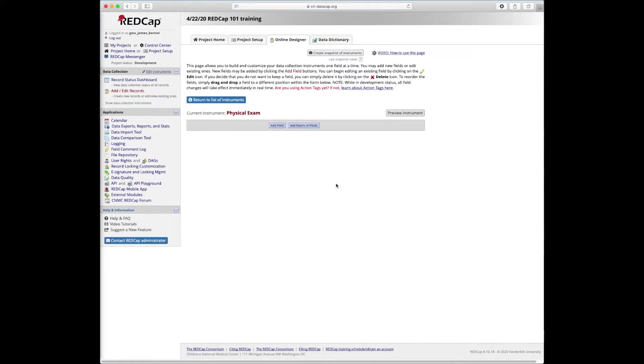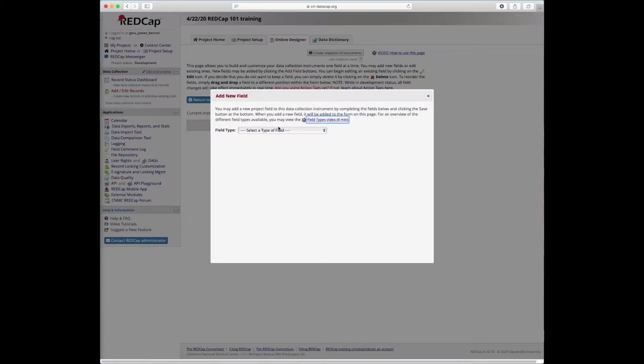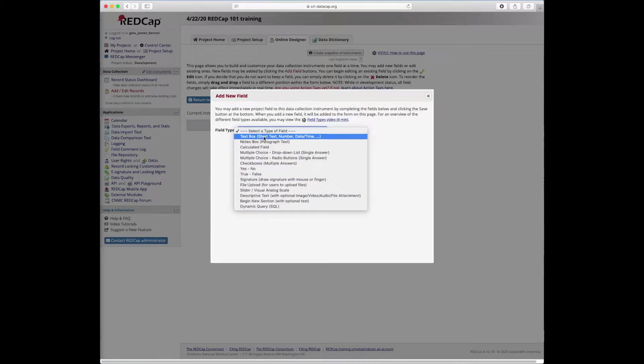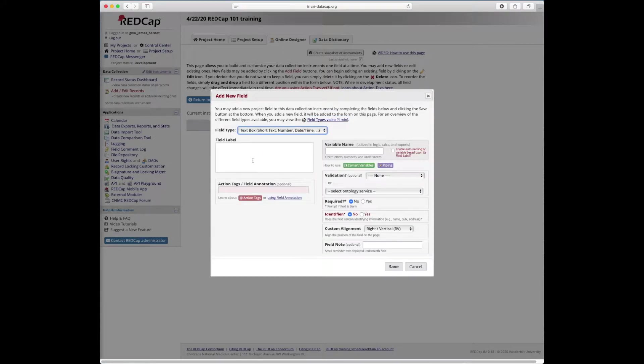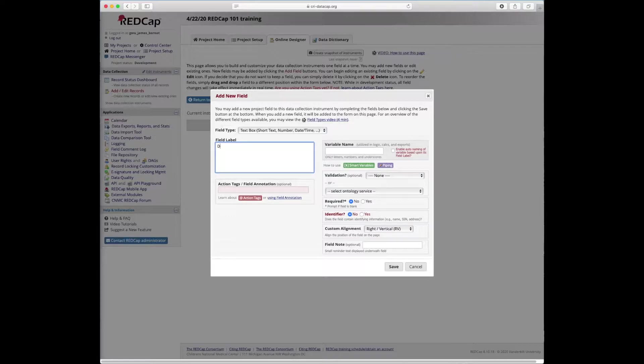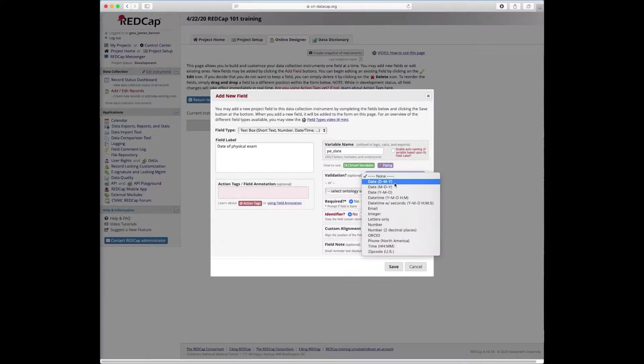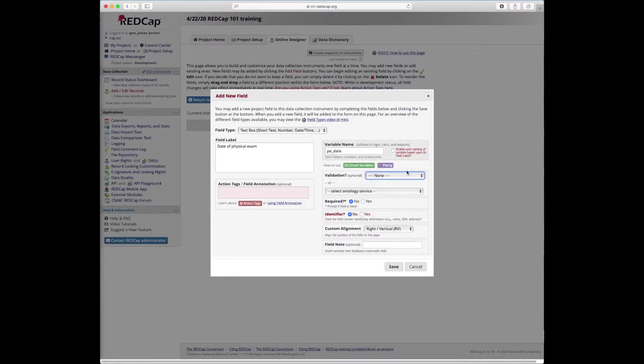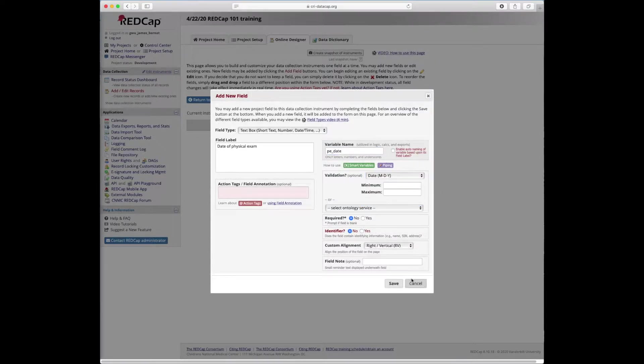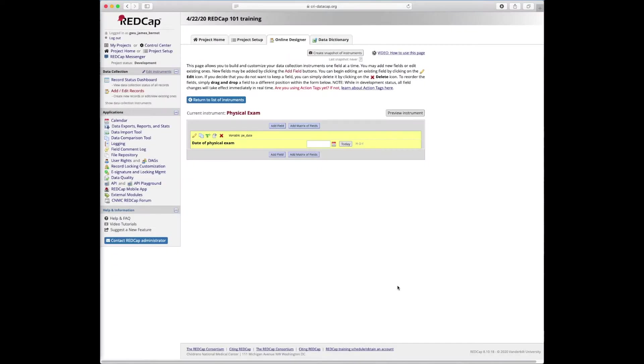So we're now on our third and final page of the 101 exercise handout. We're going to start by adding a field, a text box field. We're going to call it date of physical exam, give it the variable name PED, set up month day year validation, and save it.